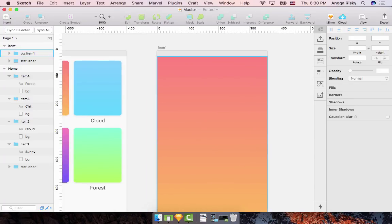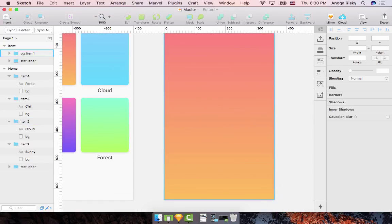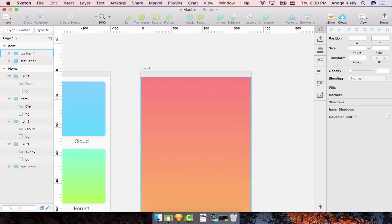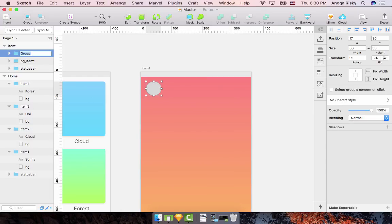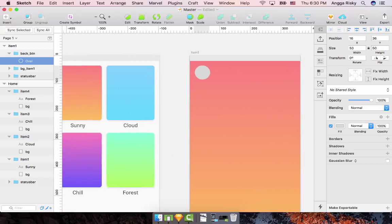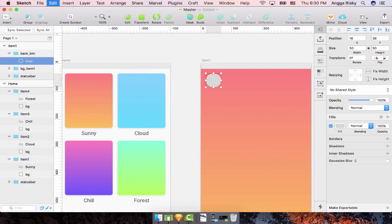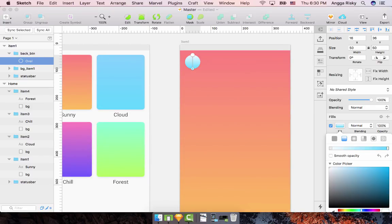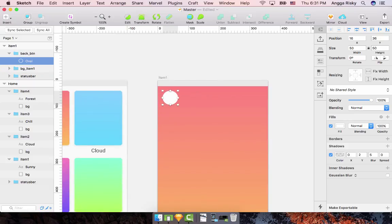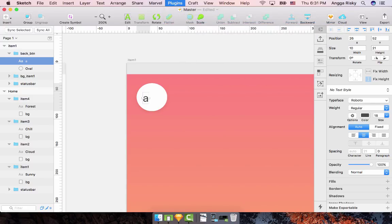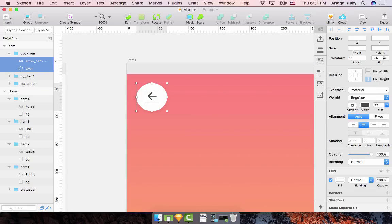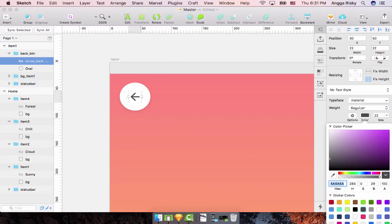In item one we need to create a back button to return to the previous screen, and a button to set it as wallpaper. For the back button, use an ellipse. Name it 'back button', remove the border, paste the shadow, and change the color to white. Inside the button, add a back icon using the Material Design font icon, center it, and set its color to 4a4a4a.